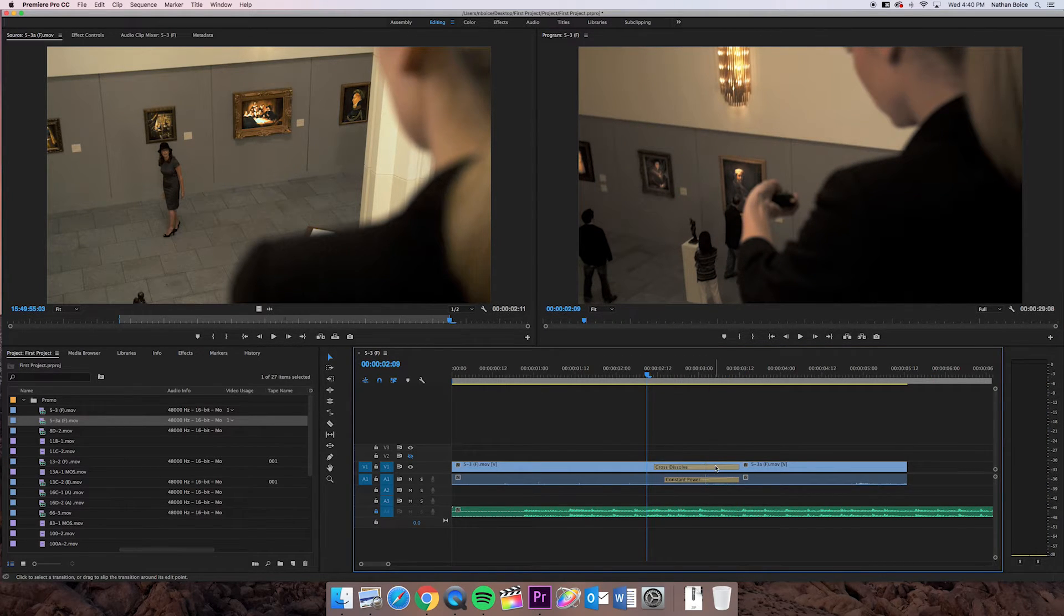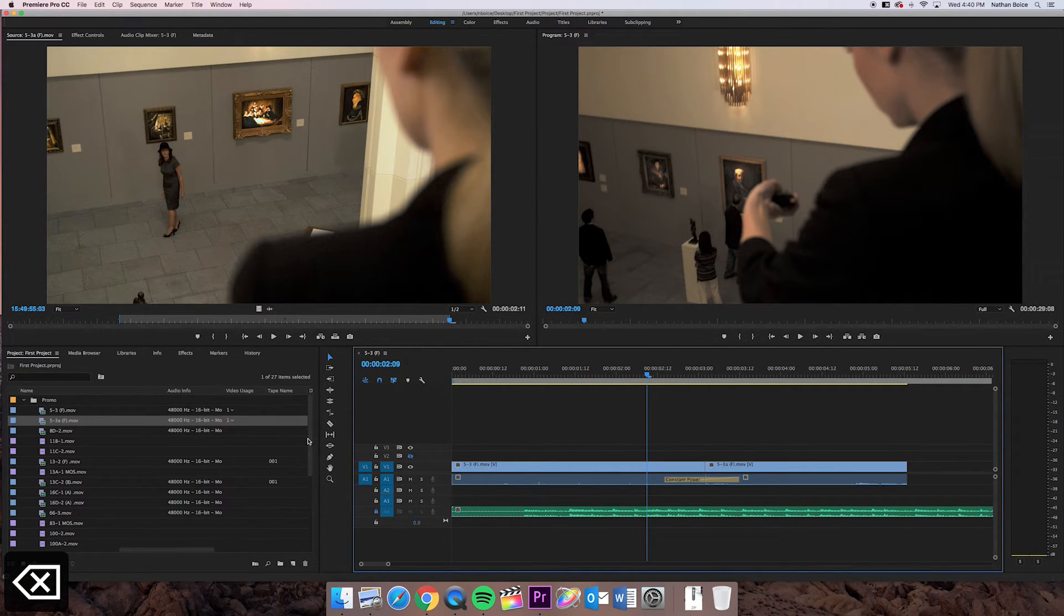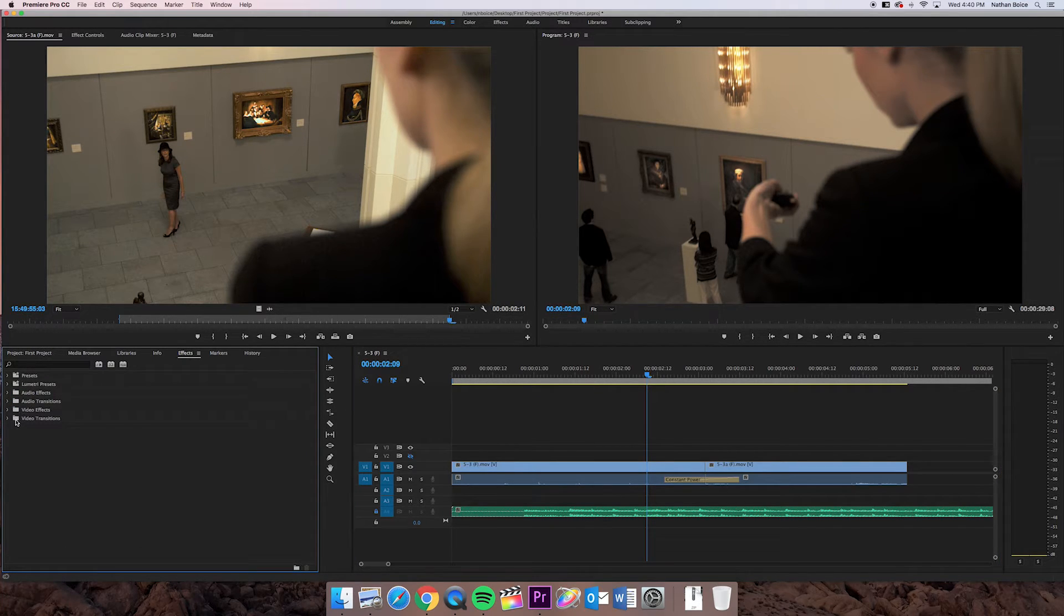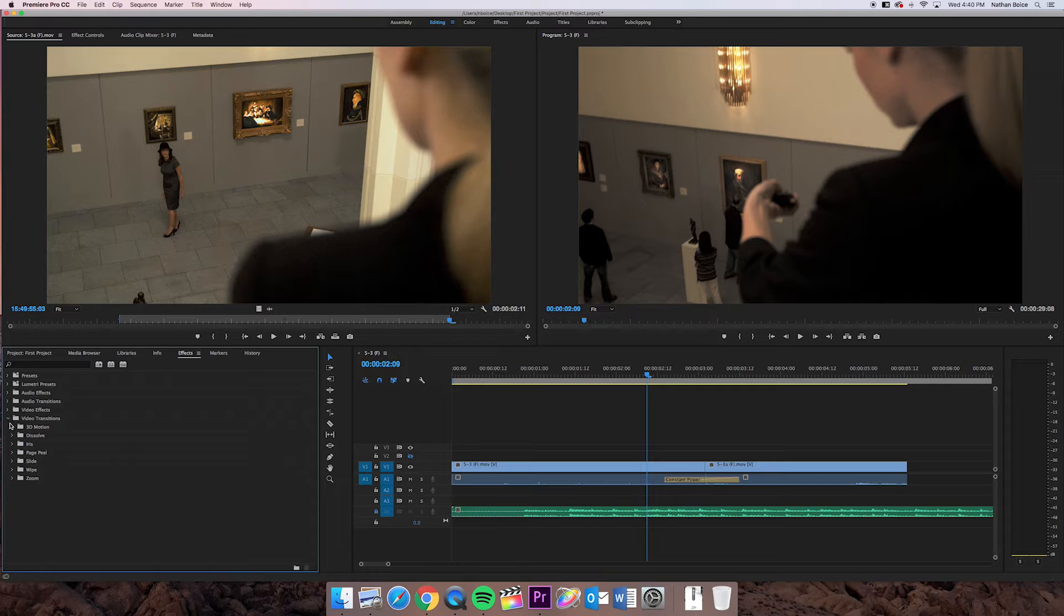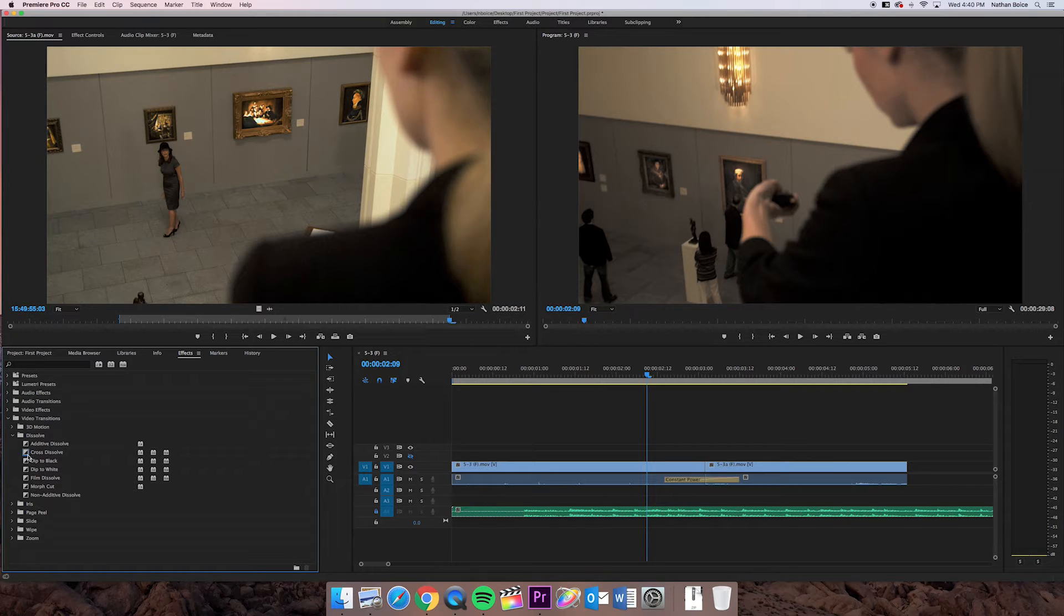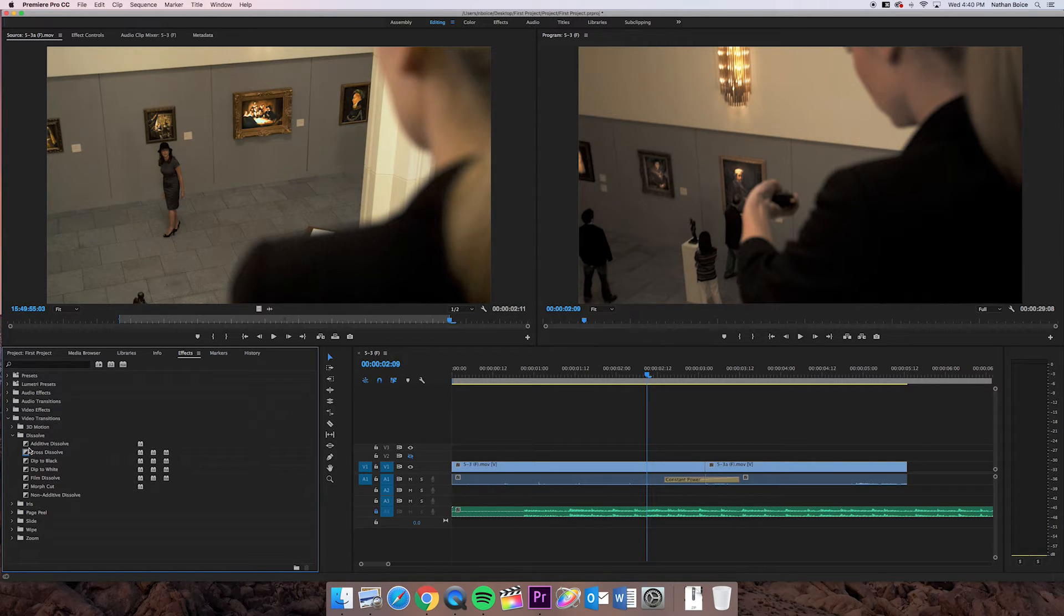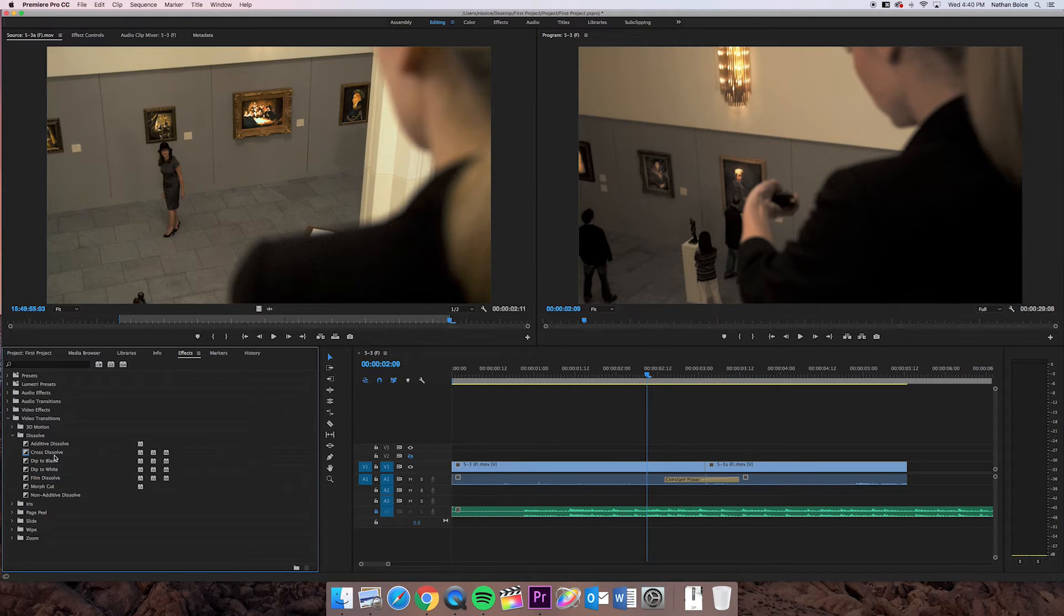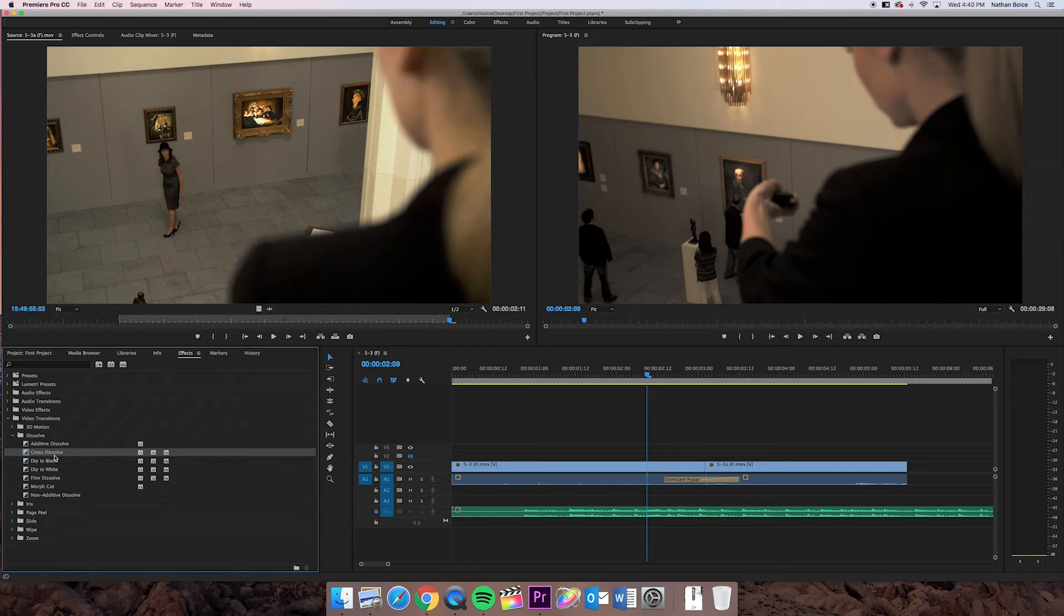Okay. Video transitions also live in your effects tab under video transitions. And if I go to dissolve, you can see that cross dissolve is right there. And it's highlighted in blue because it's my default transition. So I could change that default transition if I wanted to, by right clicking and changing it. Personally, I like to keep it on cross dissolve. It's my most common transition and it works really well.